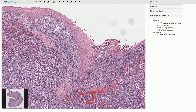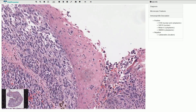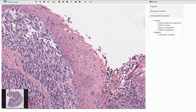Here we have the in-situ component in this non-keratinized squamous stratified epithelium. Let's take a look at these atypical melanocytes localized in the upper portion of the epithelium, which is called the scatter or pagetoid spread of the atypical melanocytes.